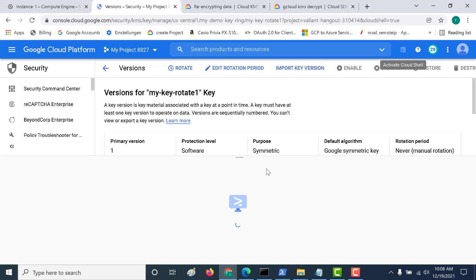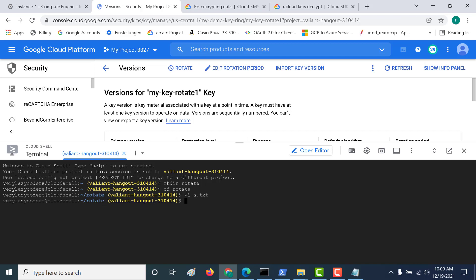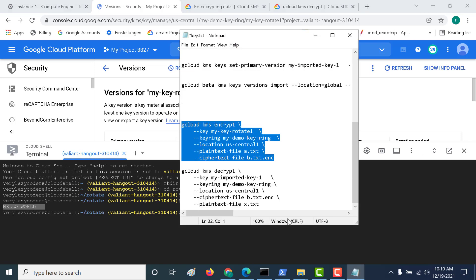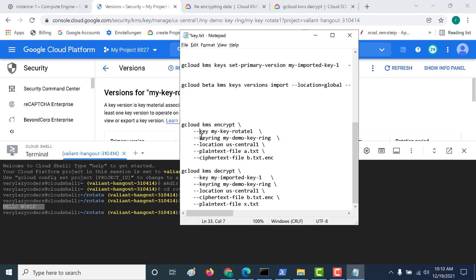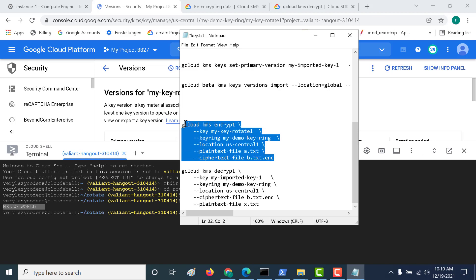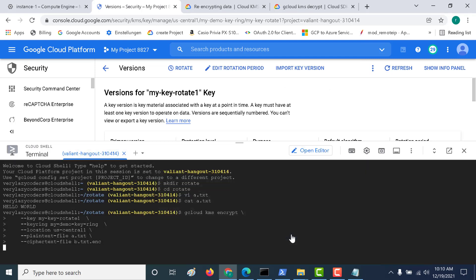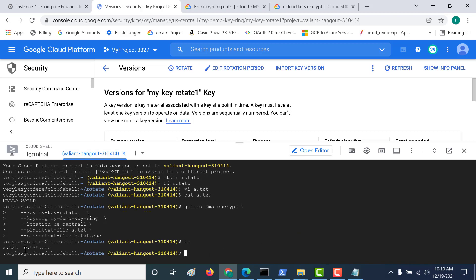Let's go back to Cloud Shell. I'm in a directory called 'rotate' and within it I created a text file called a.txt which contains just 'hello world'. Running a cat on this file confirms it displays 'hello world'. Now I'll encrypt this file using version 1 with the command: gcloud kms encrypt — providing the key, the key ring, the location, the plaintext file a.txt, and the ciphertext output file. After running and authorizing, an ls shows that b.txt.enc has been generated.